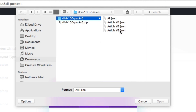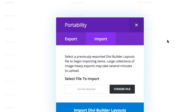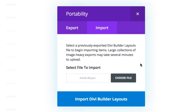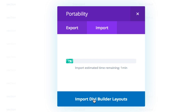You can import either each layout individually as Article 1, 2, or 3, or you can choose the All option and import all layouts at the same time. I've already imported 1 and 2, so I'm going to select 3. All you have to do is click the Import Divi Builder Layouts button and just wait for the import to finish.